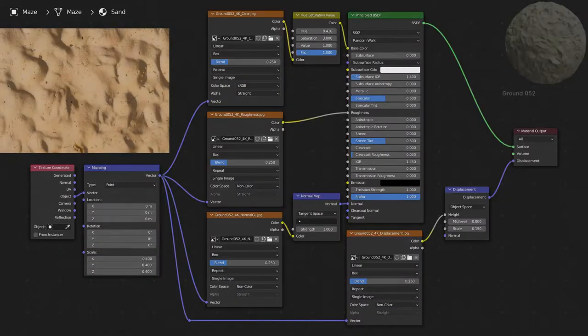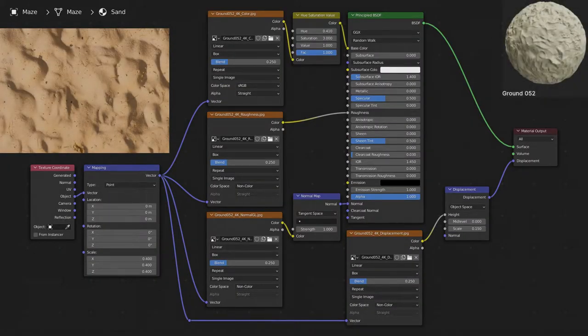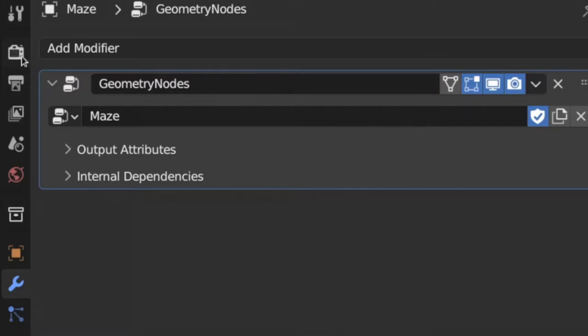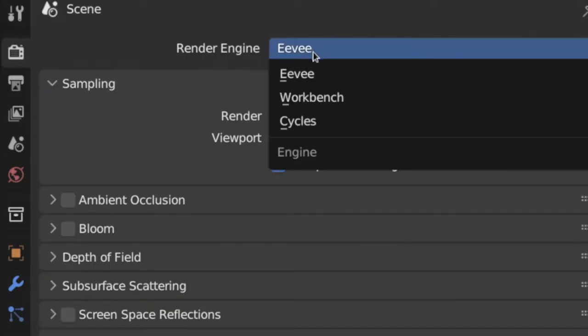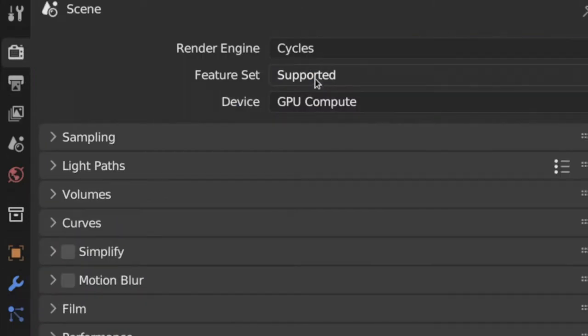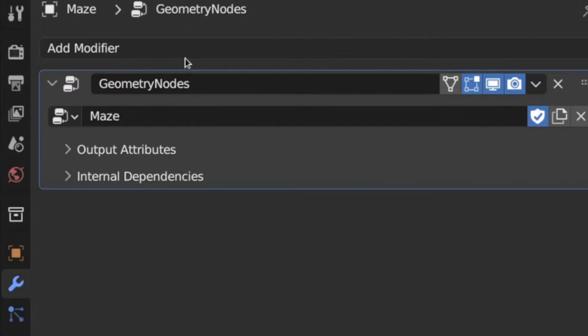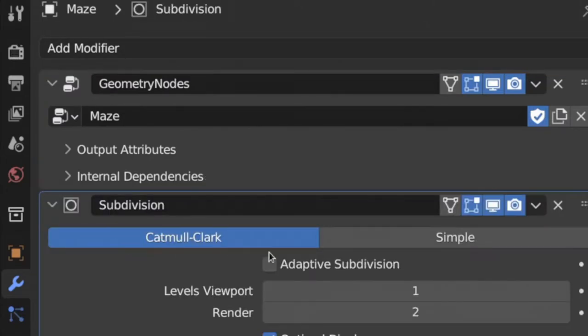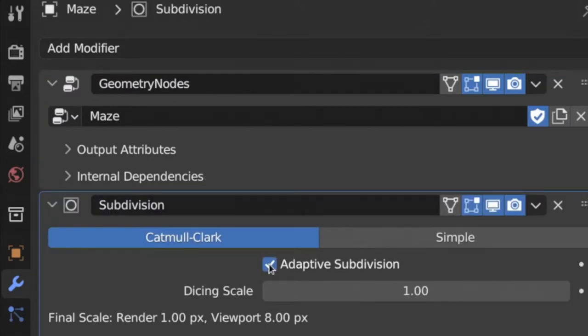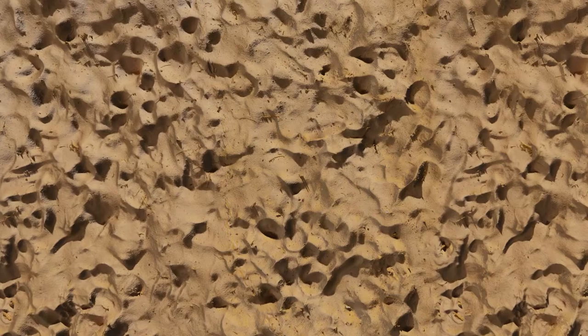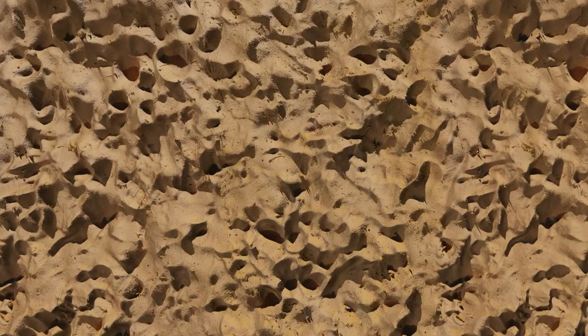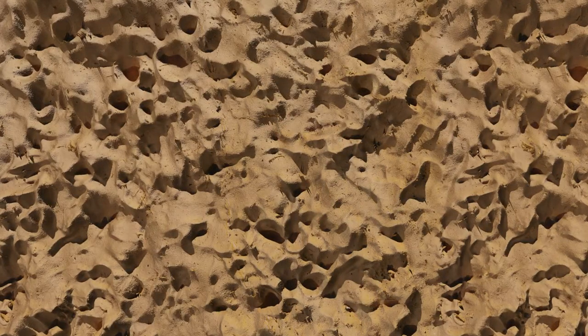I now shaded my maze using another material from AmbientCG. In the render properties tab, I switched the feature set to experimental, and I added a subdivision surface modifier. With adaptive subdivision checked, this gave me enough geometry on the ground to use the displacement map that came with the material.